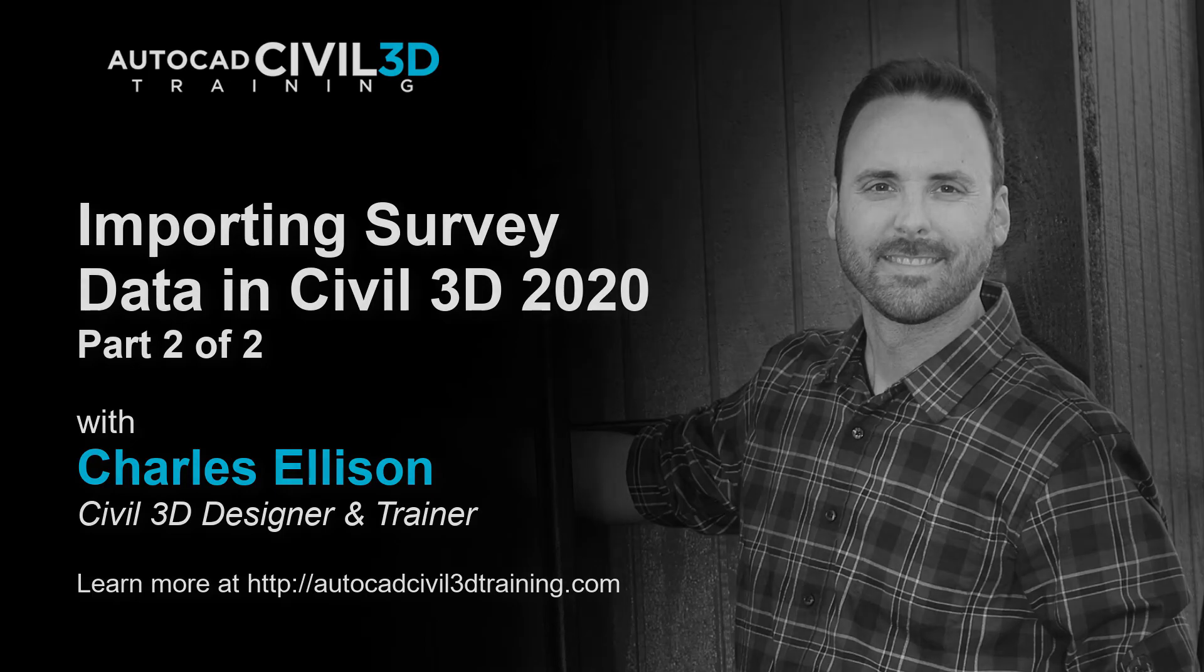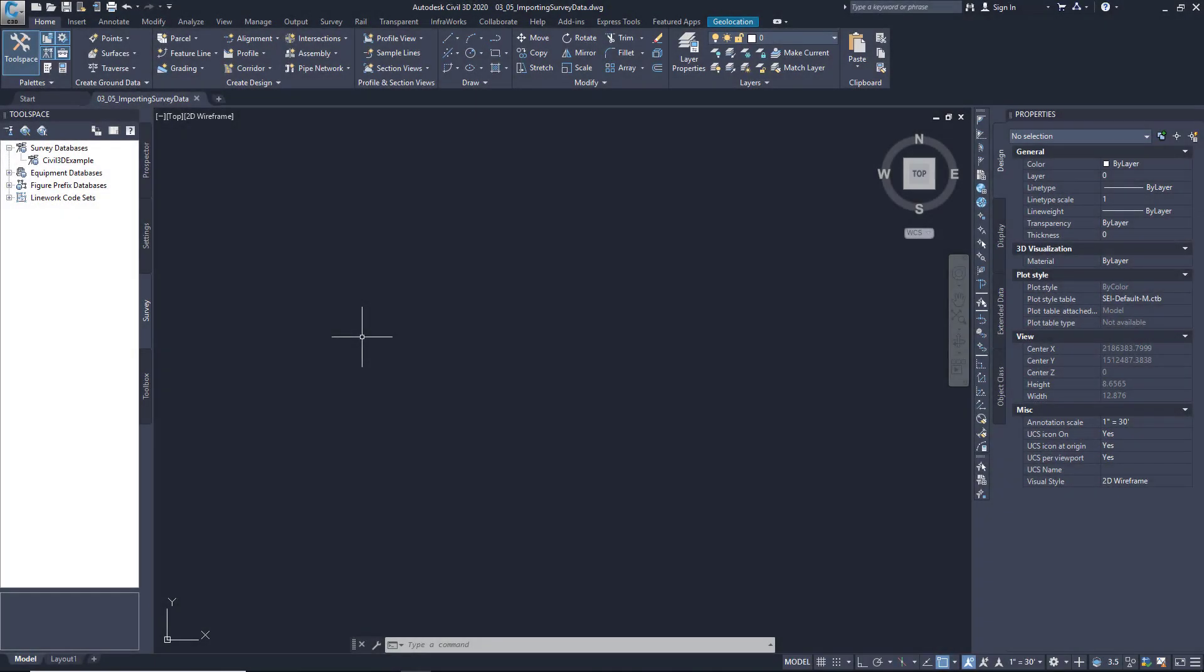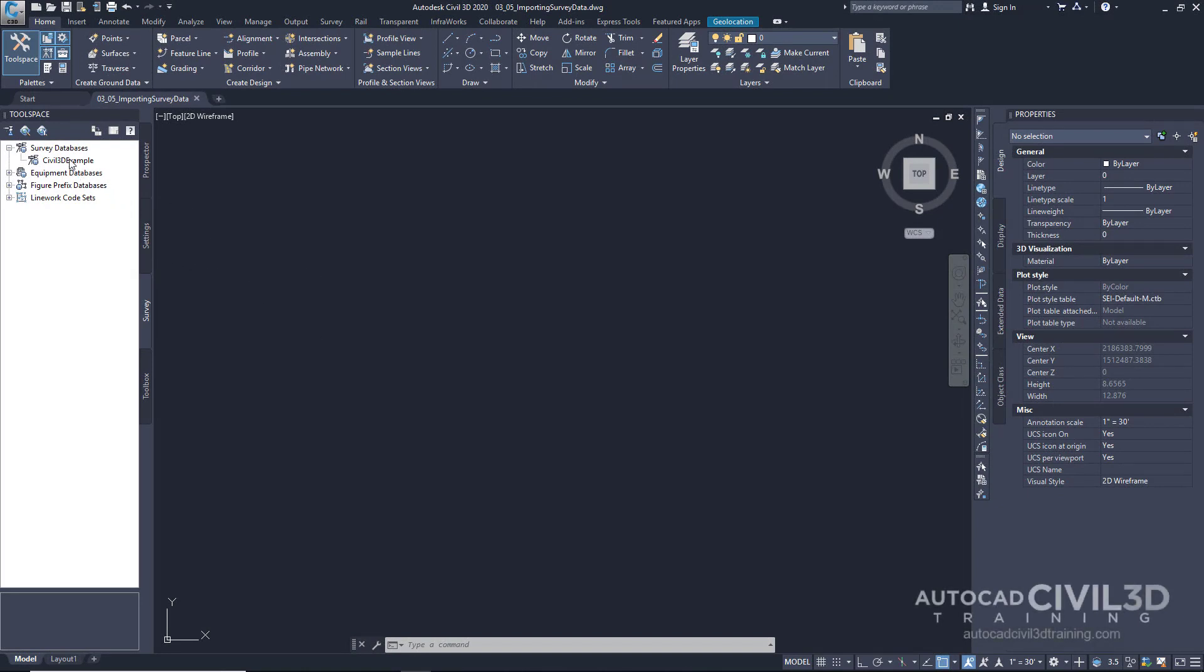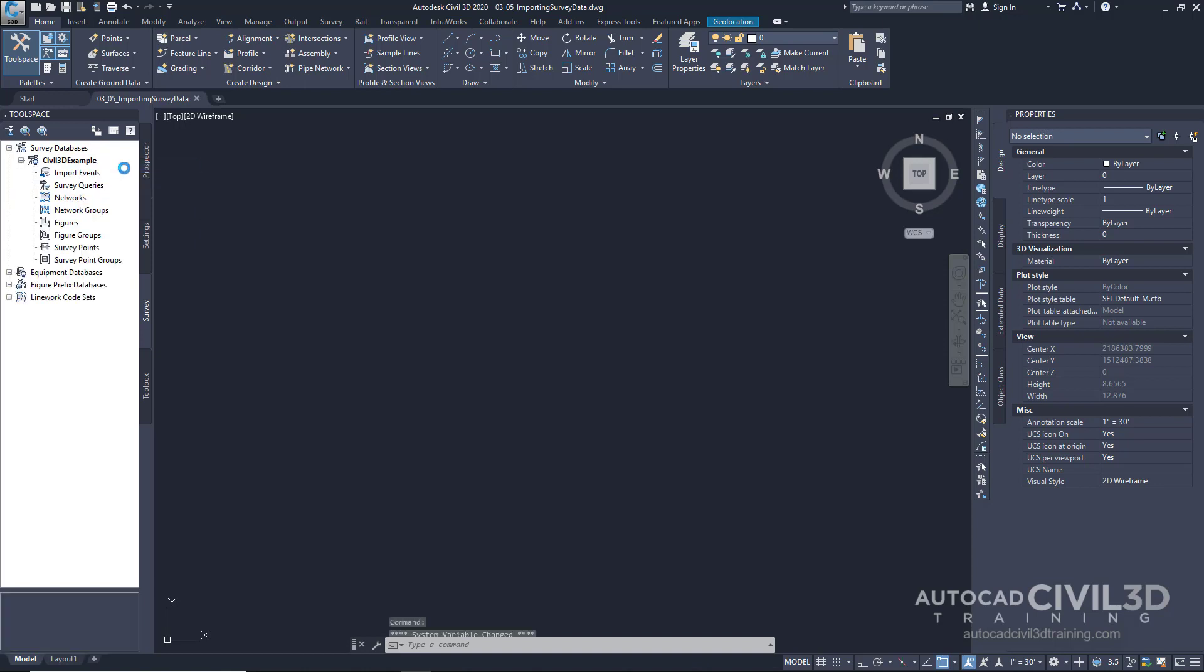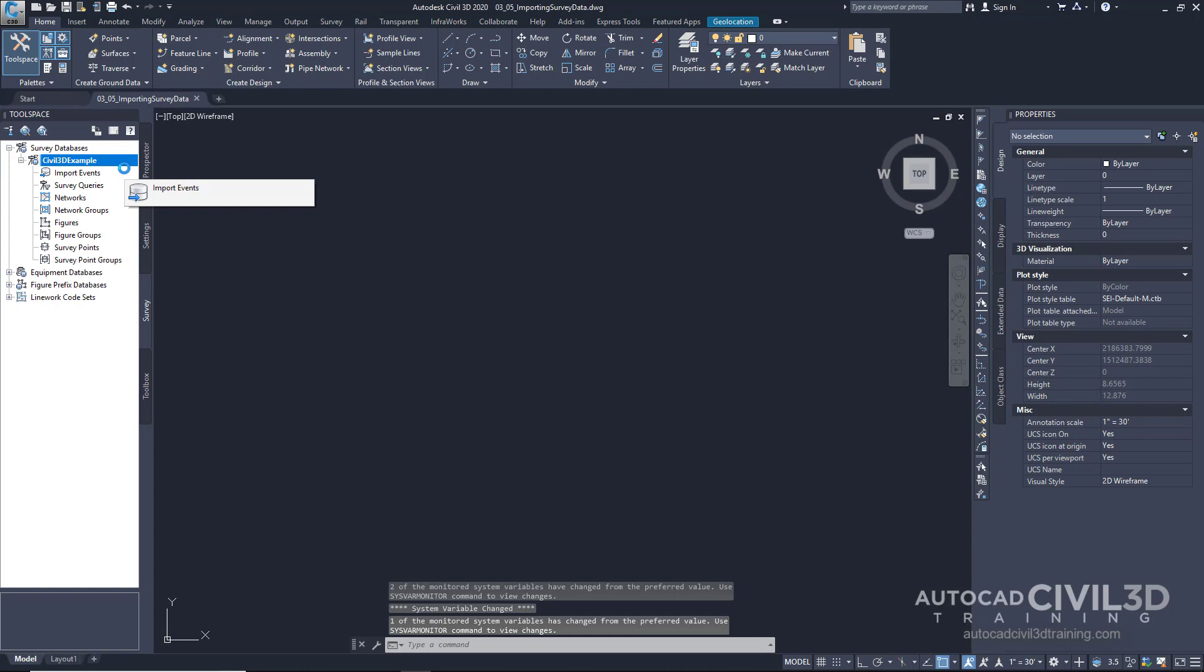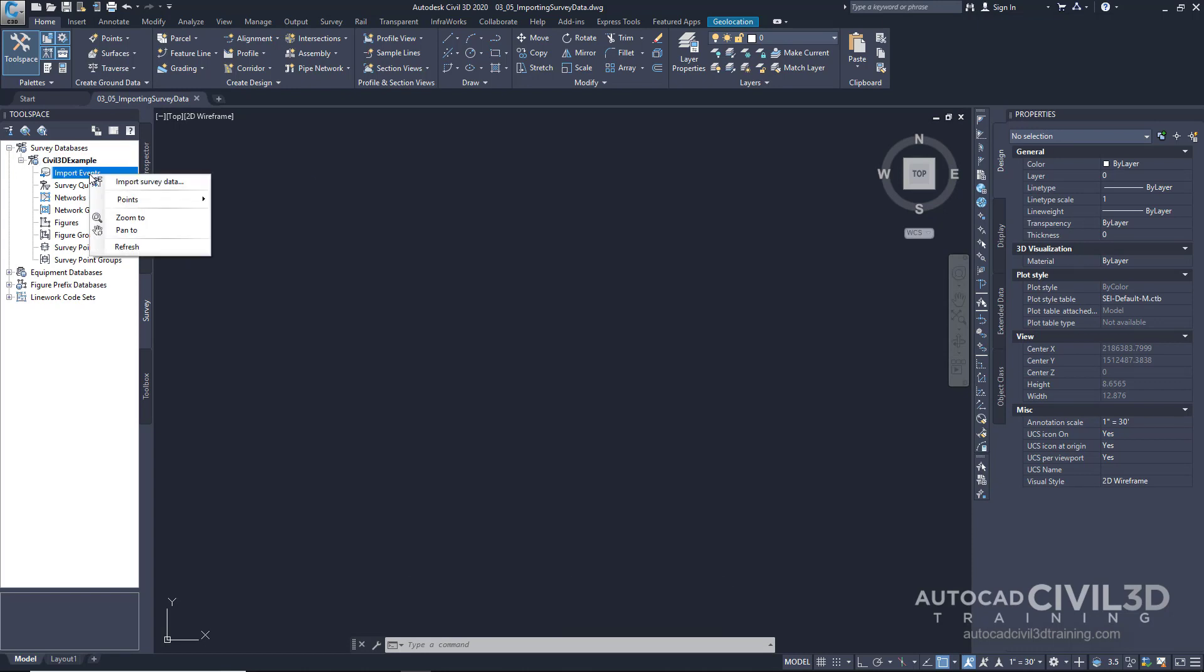Let's take a look. So let's go ahead and add some simple data. Right click on our database, and we'll open for edit. And then what we want to do is click on import events, right click, and click import survey data.